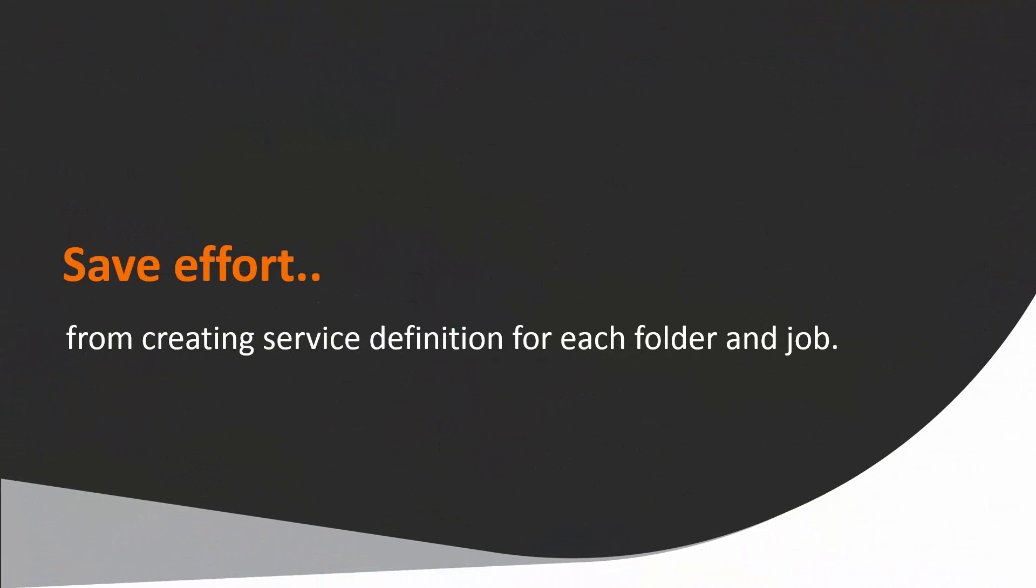With this solution, it reduces the effort from creating separate orderable service definition for each existing folders or jobs.